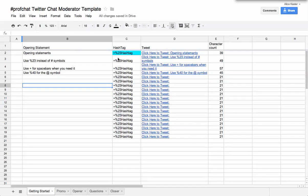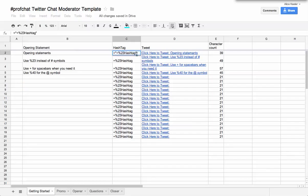Now the first thing I want to do on this first tab is change the word hashtag to the word ProfChat. The %23 actually represents the hashtag itself.